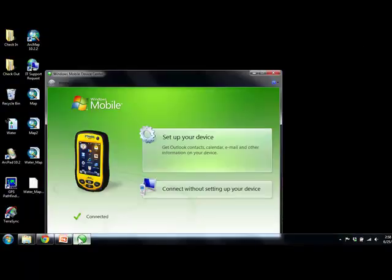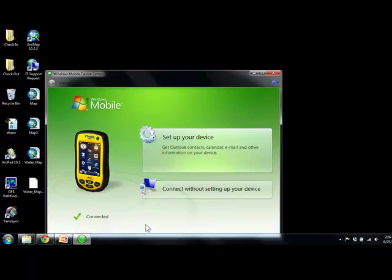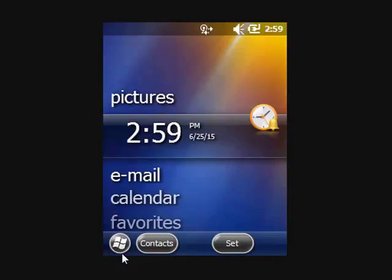Before you run it, you will need to make sure your device is connected through Windows Mobile. Once you run it, it will install on the connected Trimble device.